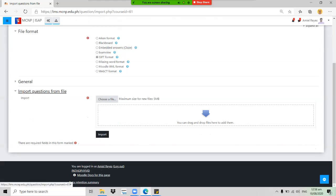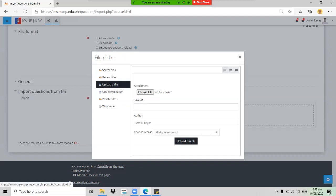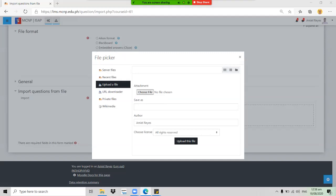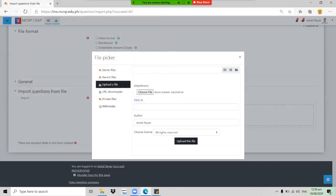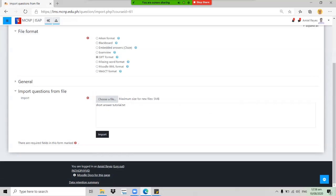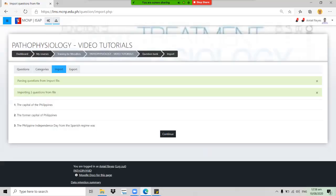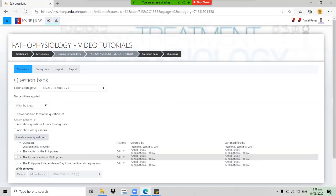Under 'Import questions from file,' either drag your .txt file into the box or click 'Choose a file,' then 'Upload a file' to browse your location. Click 'Choose File,' select the short answer .txt document, click Open, then click Upload. Once uploaded, click the Import button. The questions are now imported to the question bank. Click Continue to go back to the question bank section — the category 'Finals SA Quiz 4' now shows three questions.